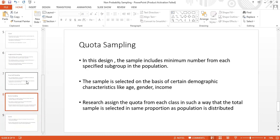The fourth type of non-probability sampling is quota sampling. In this design, the sample includes a minimum number from each specific subgroup in the population. For example, within an organization I might create subgroups: Grade A, Grade B, Grade C, and Grade D employees, where Grade C represents 50% of employees and Grade D represents 40%.